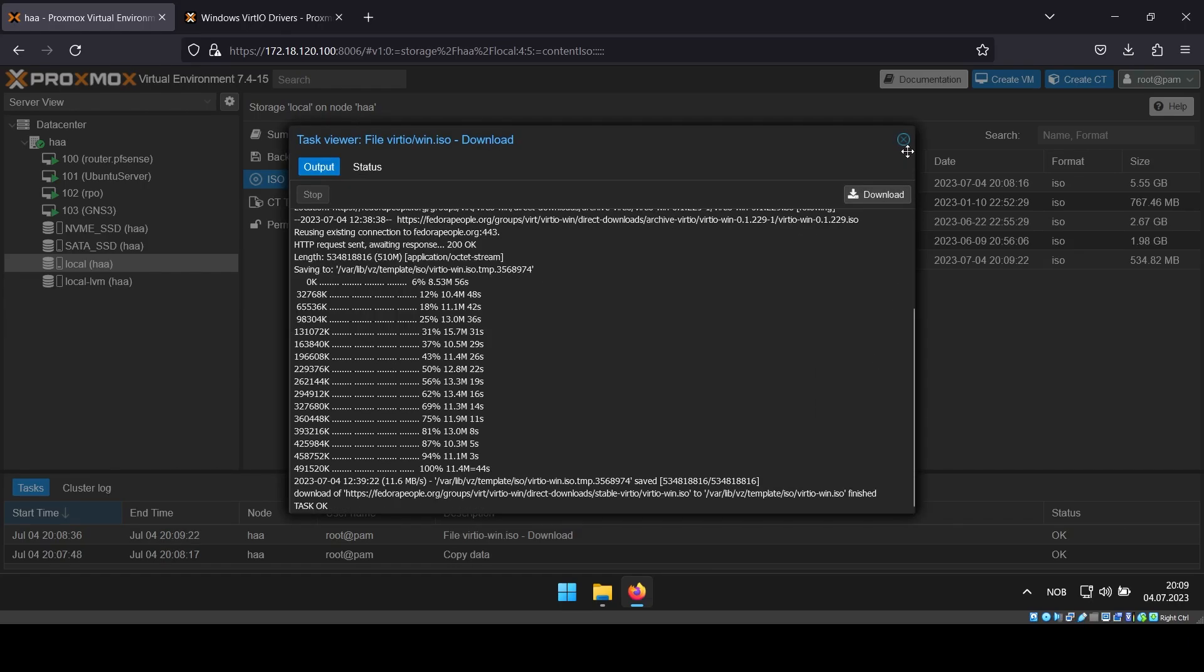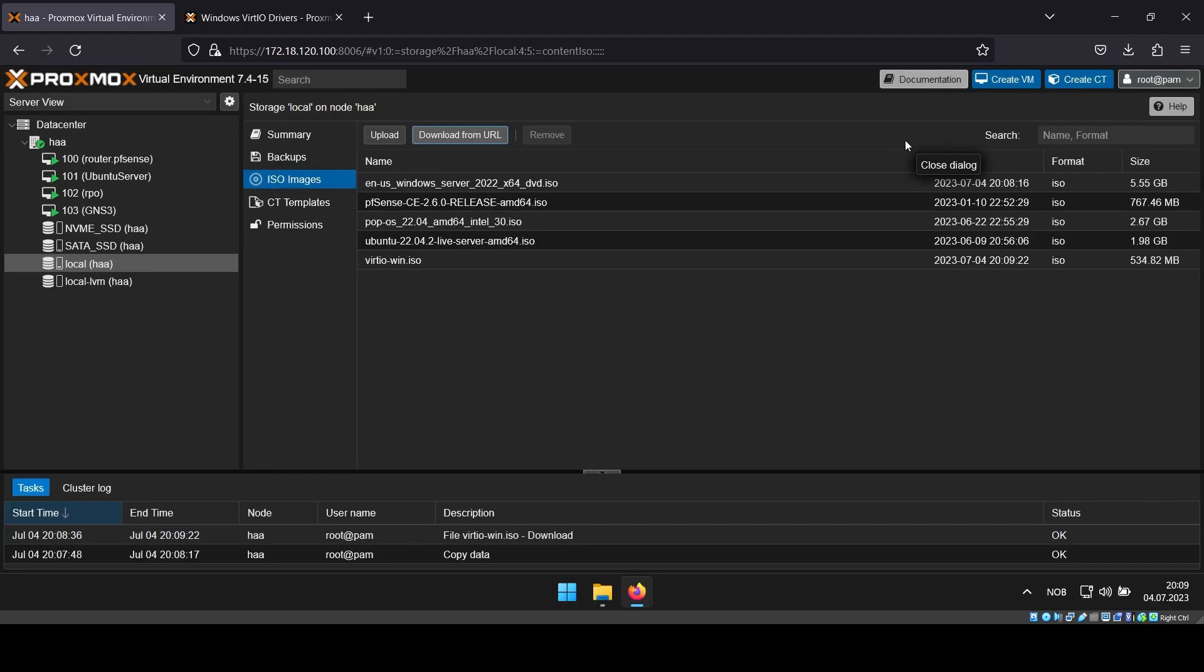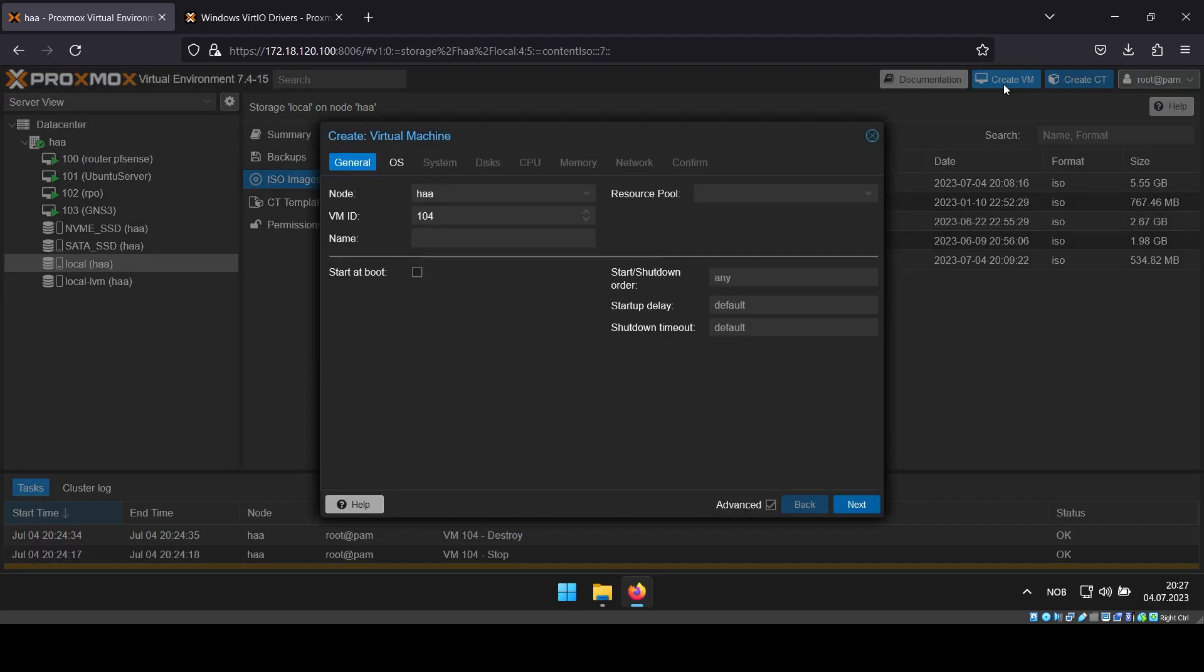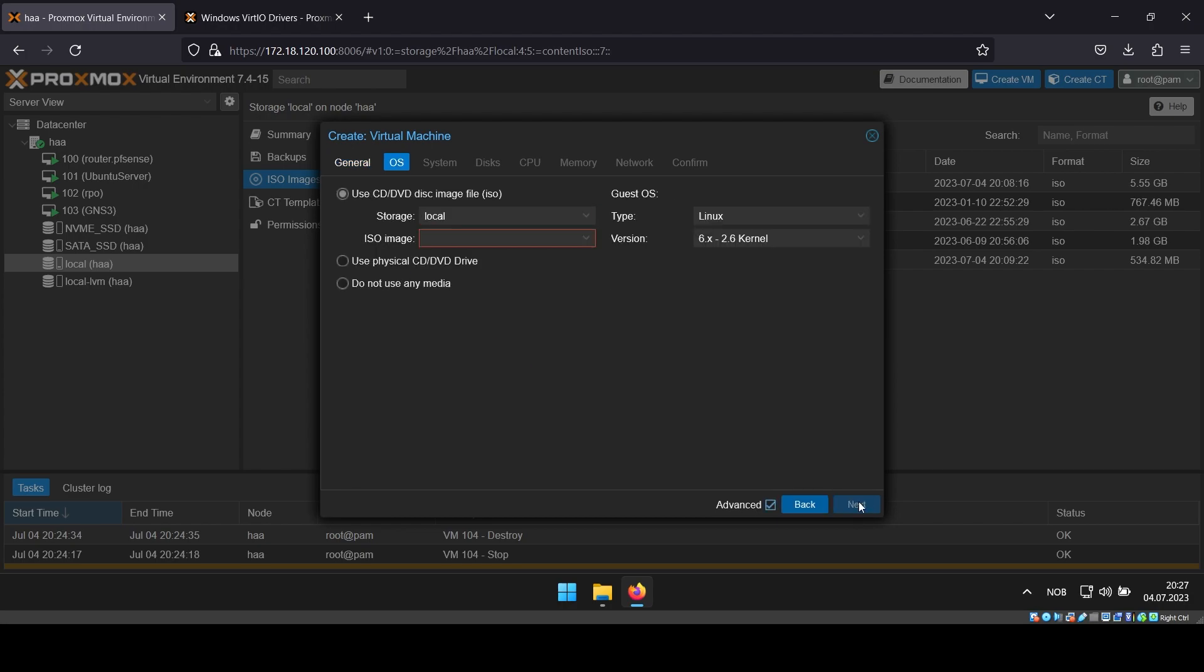After both the ISO files have been imported to your Proxmox node, you can click create VM. Give it a name and check the box next to start at boot if that is needed. Tick the box next to advanced if you don't have that option.